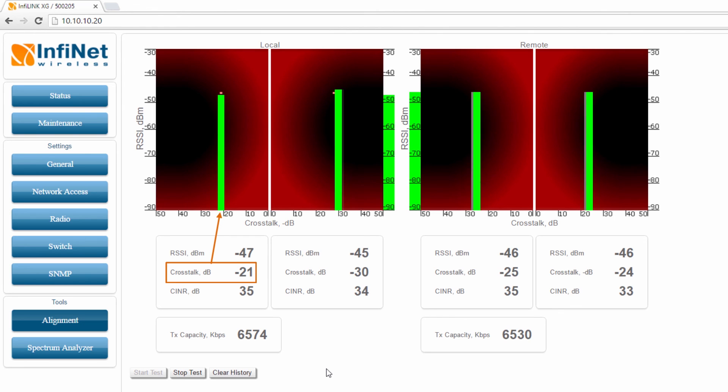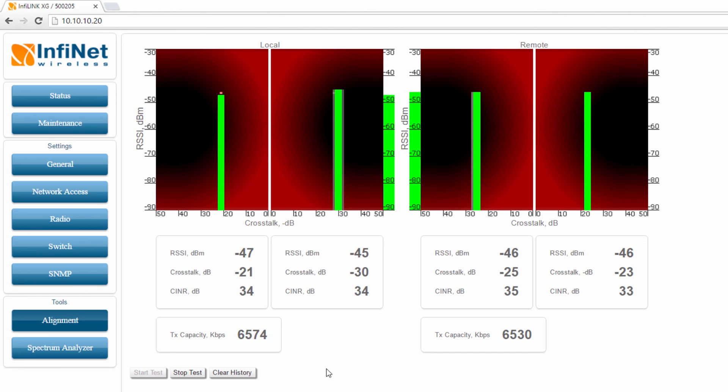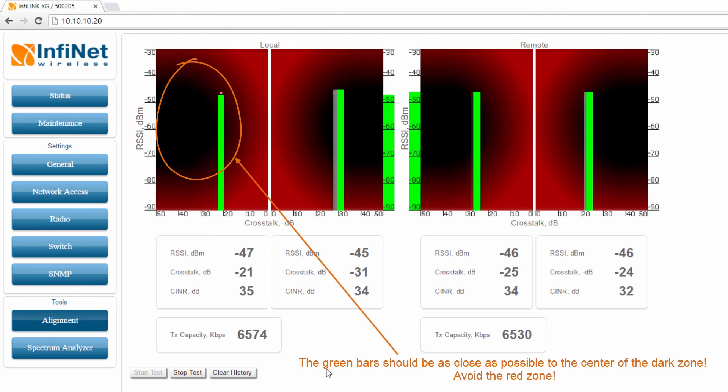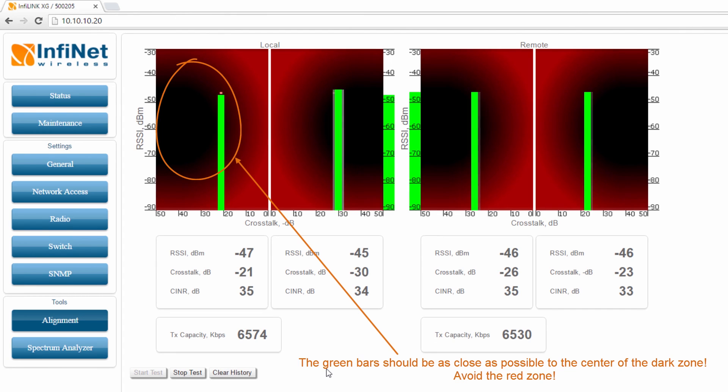The general advice remains the same. The green bar should stay as close as possible to the center of the dark zone, avoiding the red zone for a proper alignment.